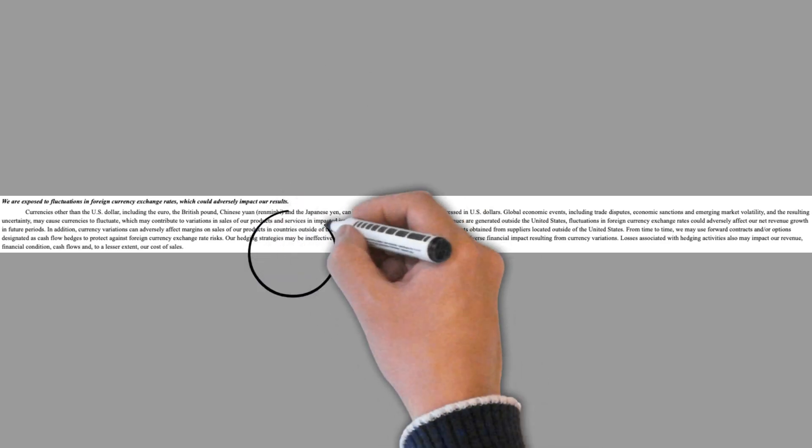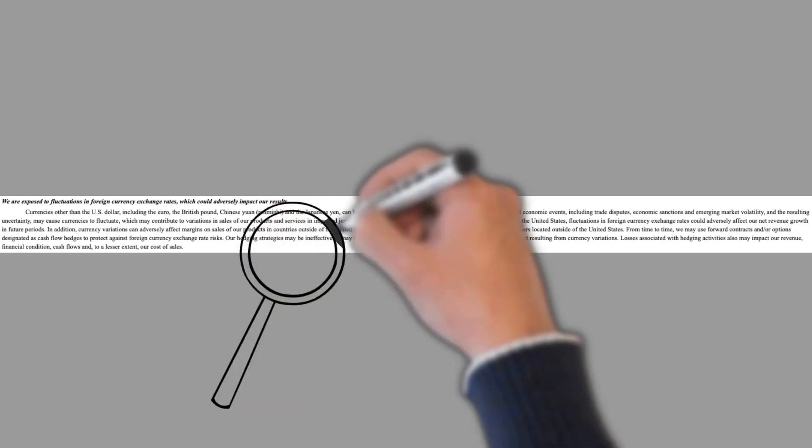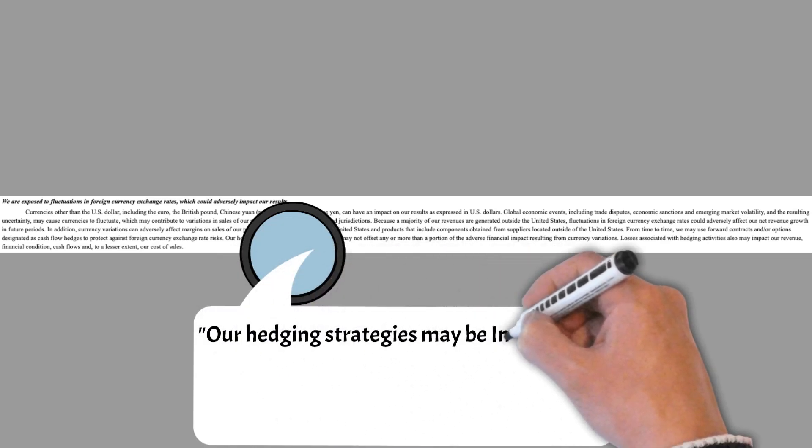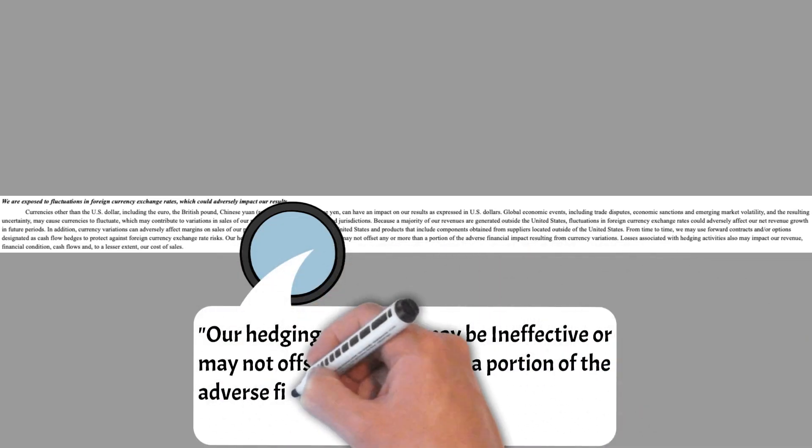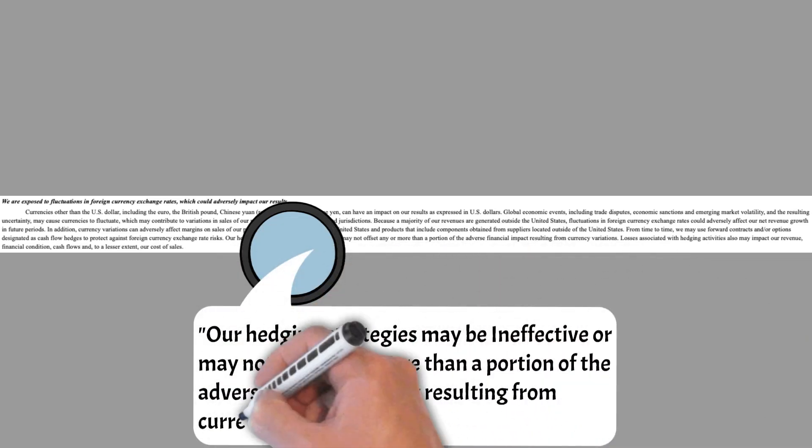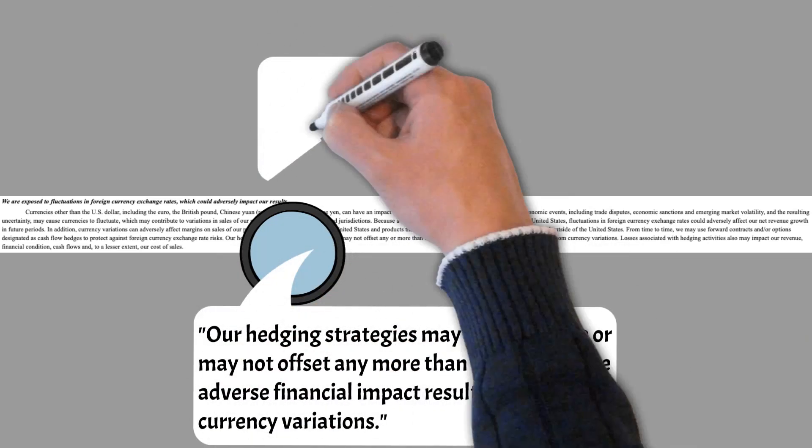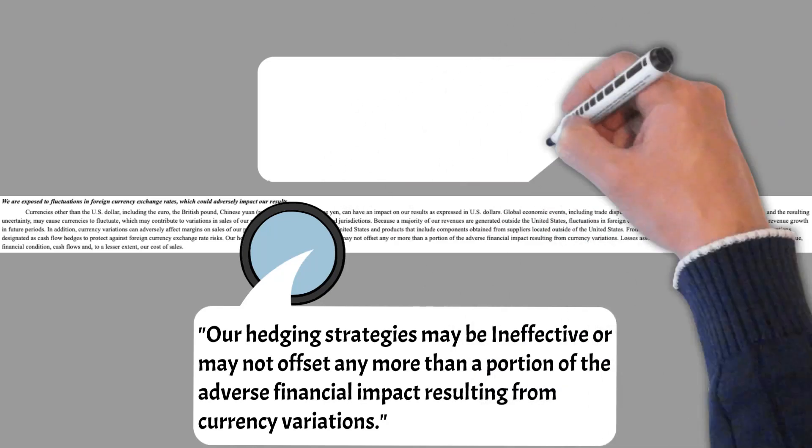As shown in the text, HP Inc. attempts to hedge potential losses associated with foreign currency exchange rate risks, just the same as institutional investors that we were talking about earlier in this video.